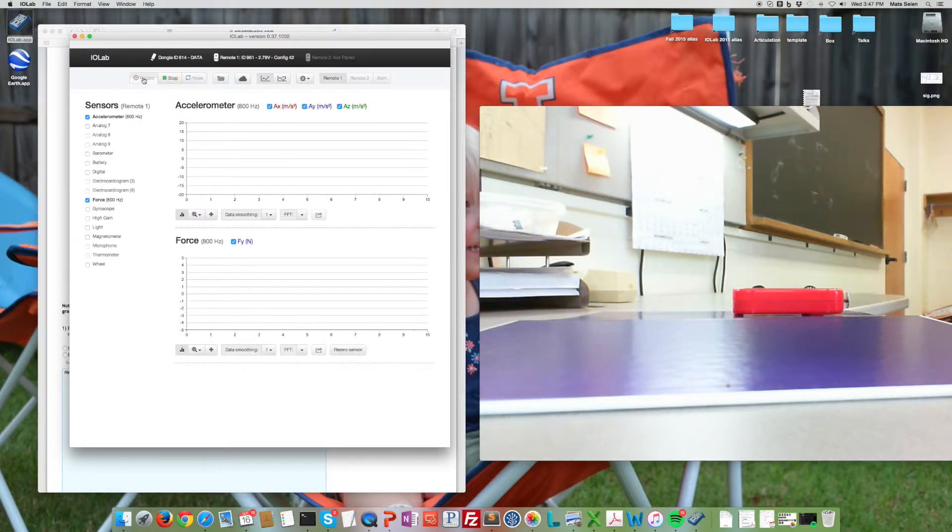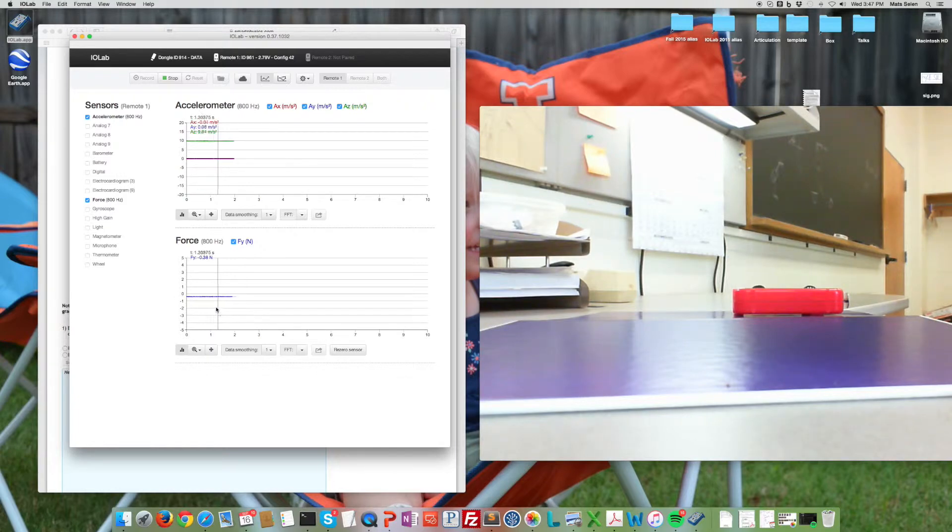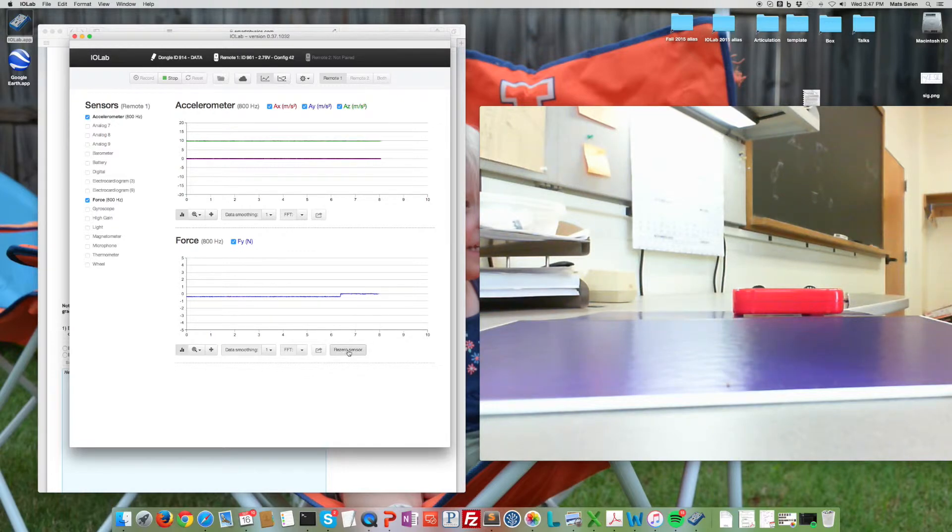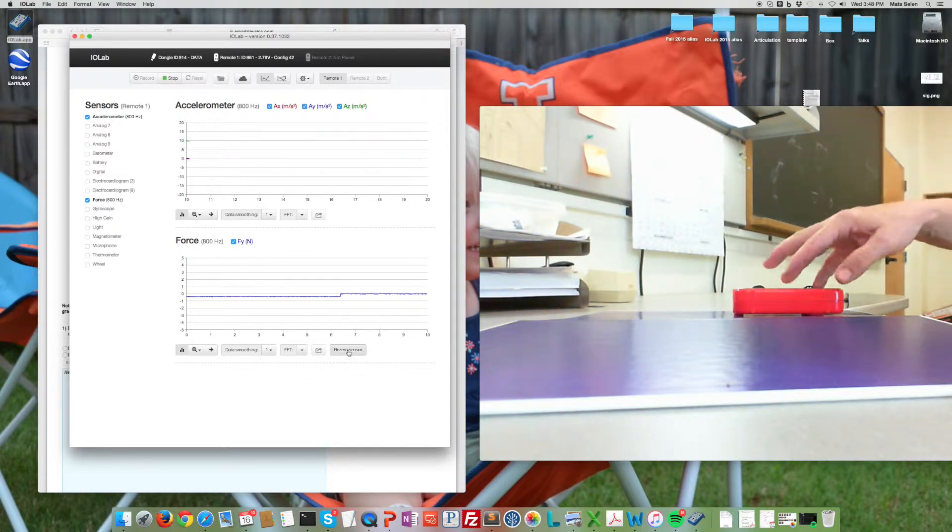We might as well start recording and you'll see right away here that the force is a bit below zero, so we might as well re-zero it. We know we can have these zero shifts.